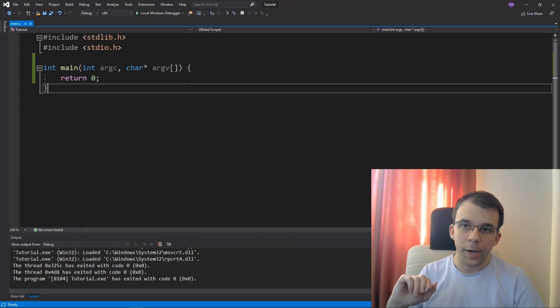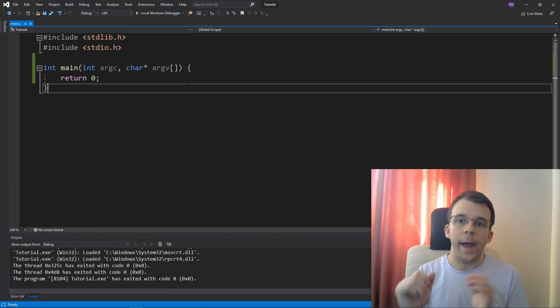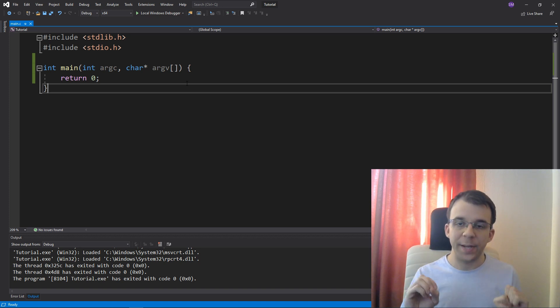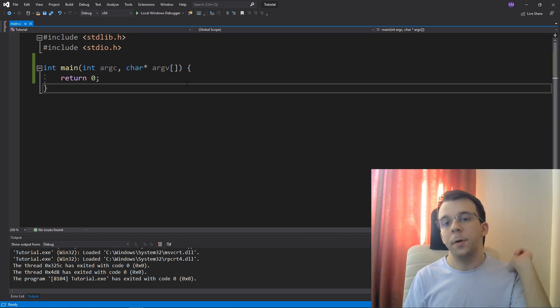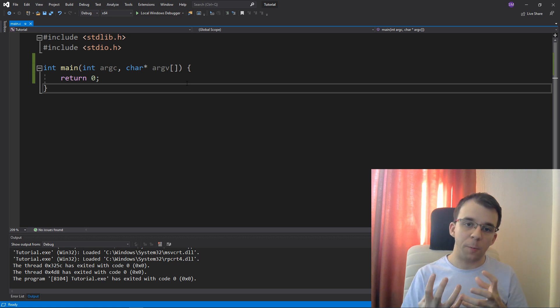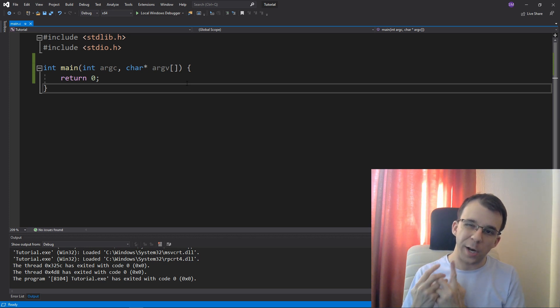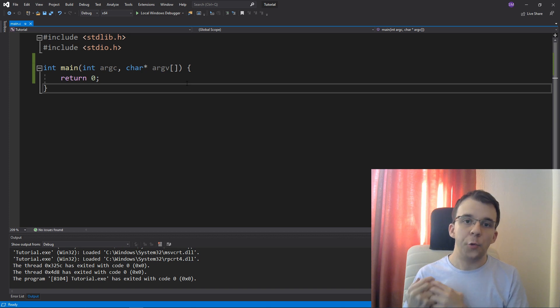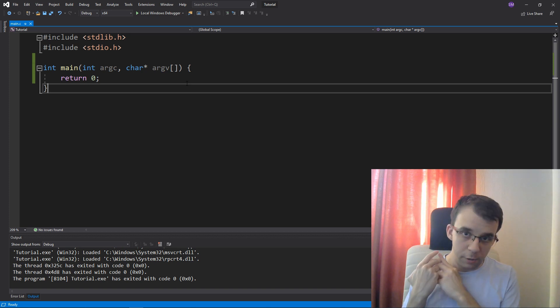In today's video, I want to take a look at the format string, but not the actual format specifiers which I did make a video about. This time I'm going to take a look at a format string in a practical way, in a way that not many people realize that it can be used.